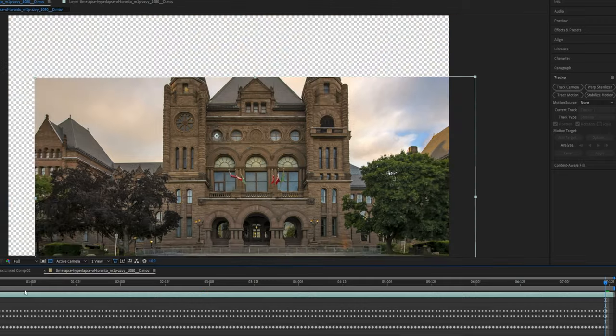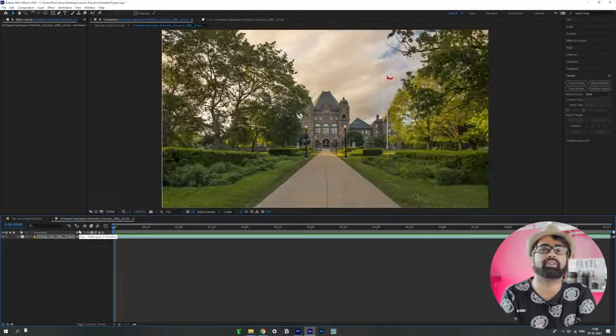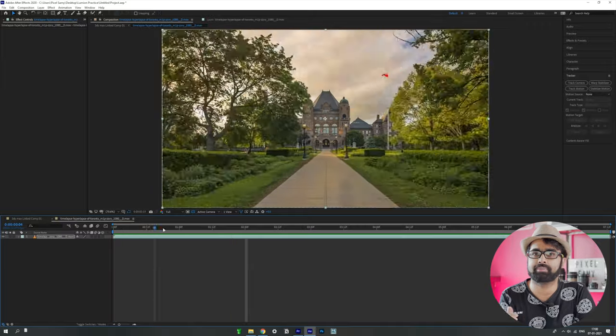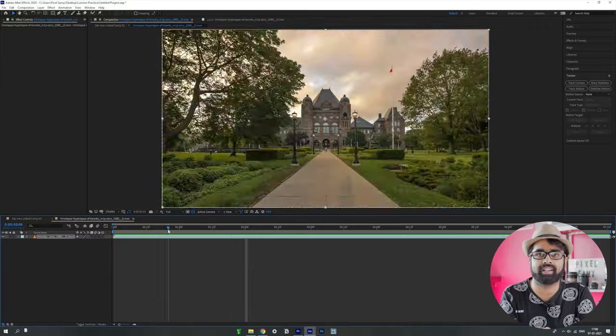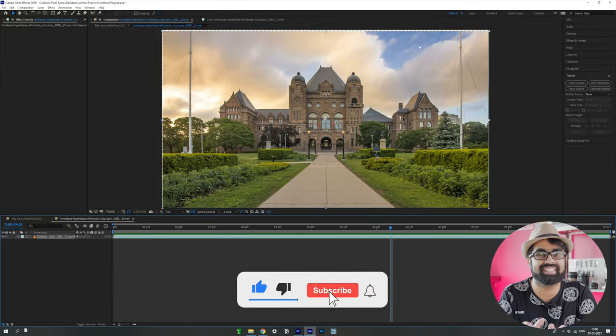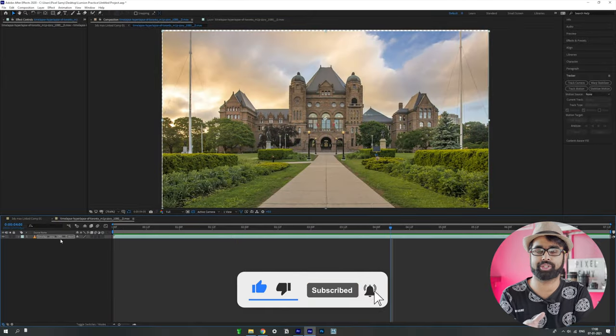With that, the stabilization is pretty much done and the clip is already stabilized. There may be some jitters at the edges, which we'll fix later with some motion blur.